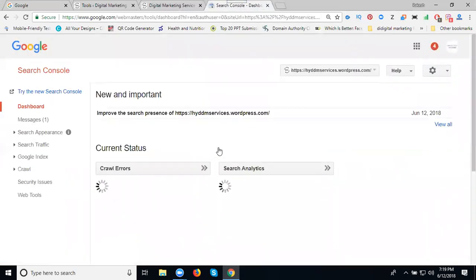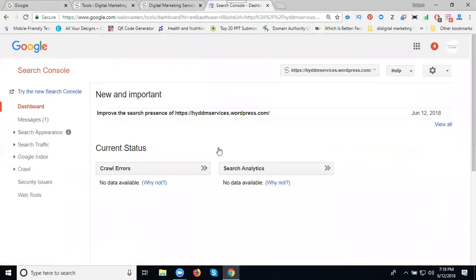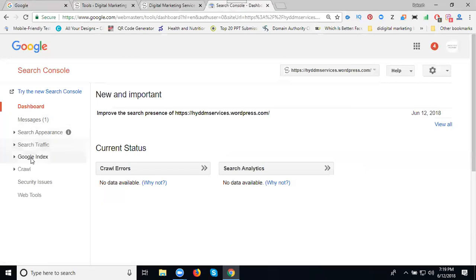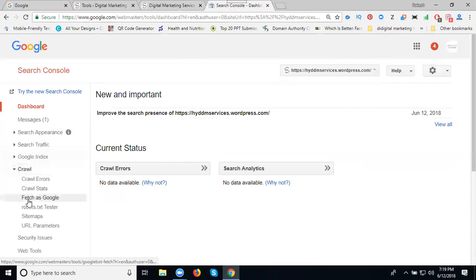After selecting your domain name, on the left side we can see multiple options. Go to Crawl. In the option called Fetch as Google.